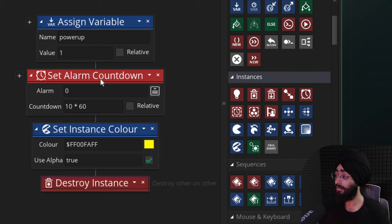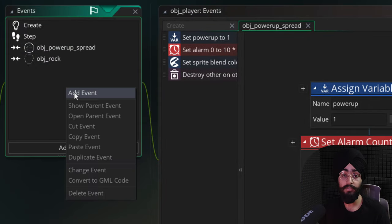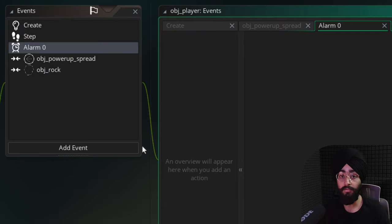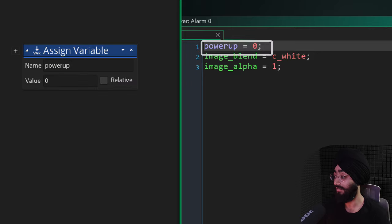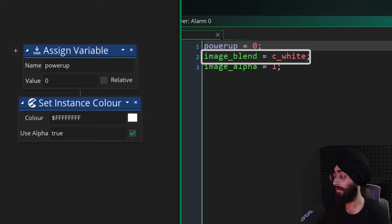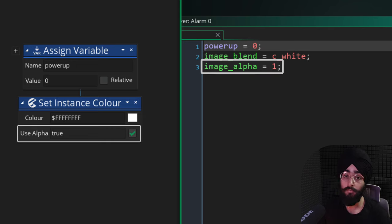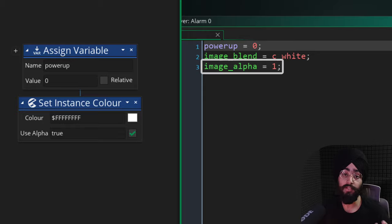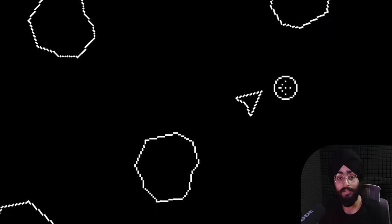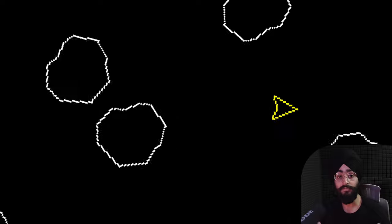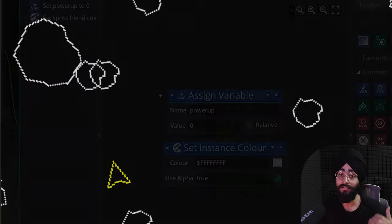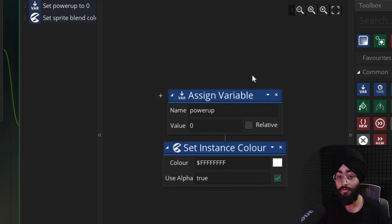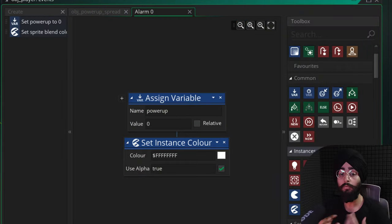Add the Alarm 0 event where the power-up is deactivated. Here, set the power_up variable back to zero, set the ship's color back to white, and reset its alpha or transparency to one. We reset the alpha because we will be changing it for the other power-up. In game, you can now collect the power-up and after 10 seconds it will be deactivated — but while active it doesn't do anything special yet.